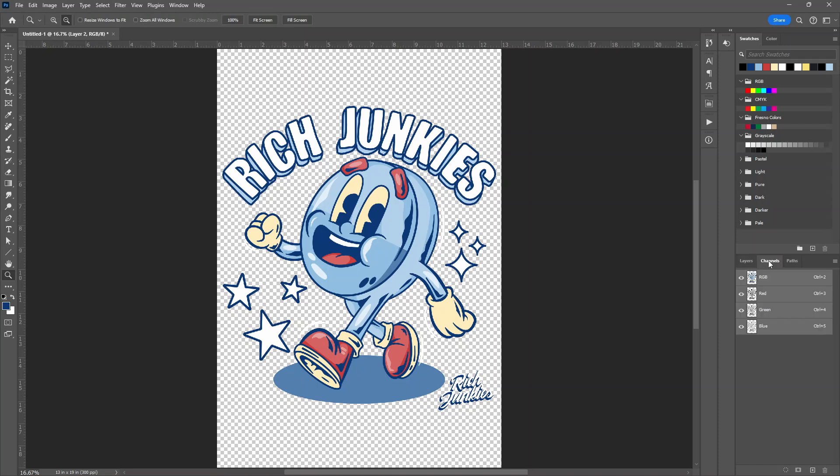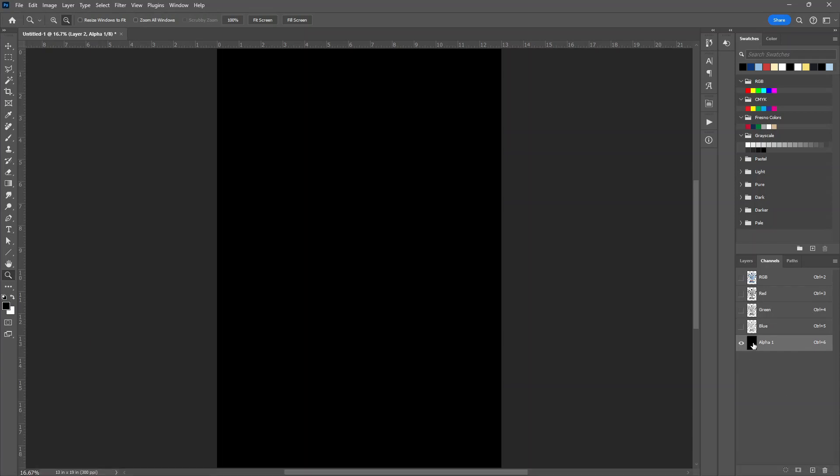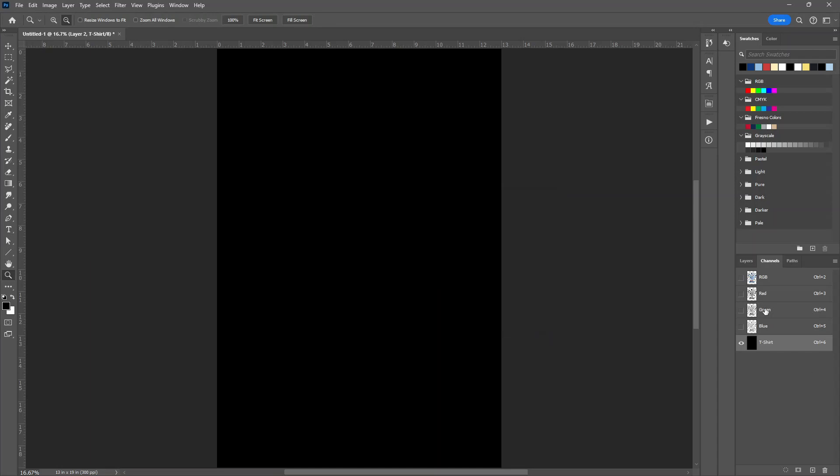So we're going to go to channels. And the very first thing I do is I make a new channel, which is going to be the T-shirt. So you just click this one right here, create new channel. And I'm going to double click on it. I'm going to name it T-shirt. Change the spot color. Leave it black, that's the color I'm going to be using. 100%. Click OK.